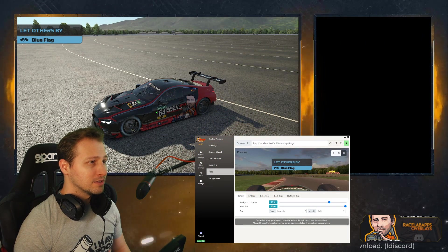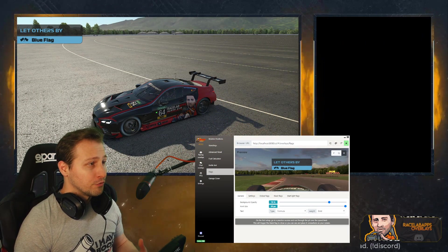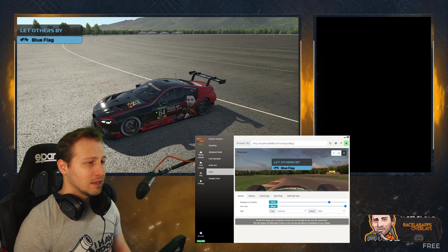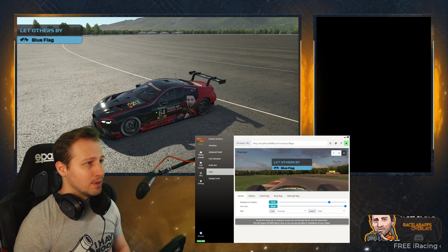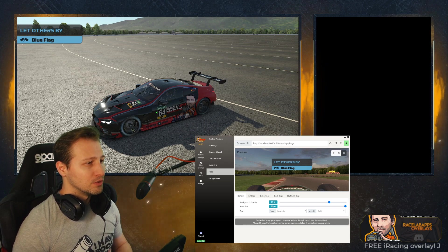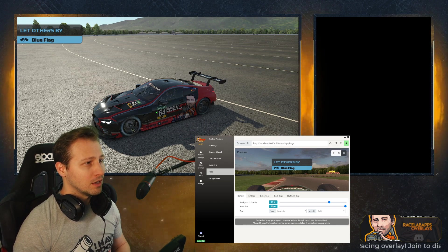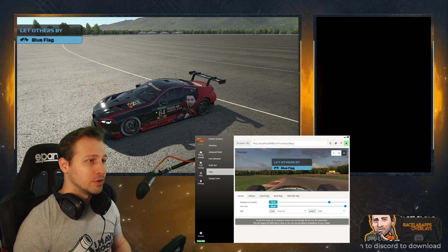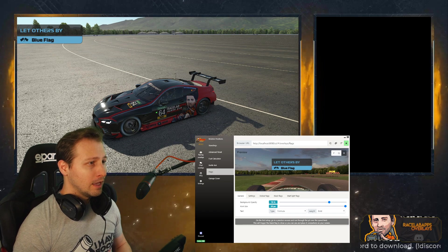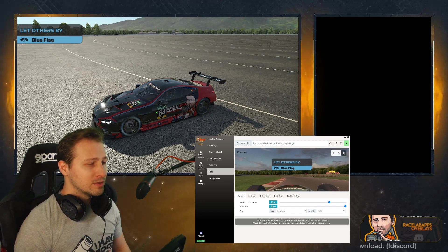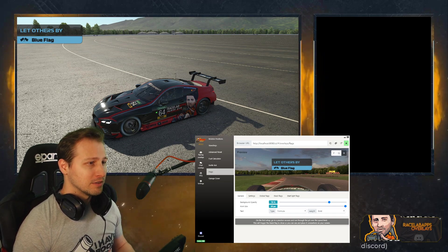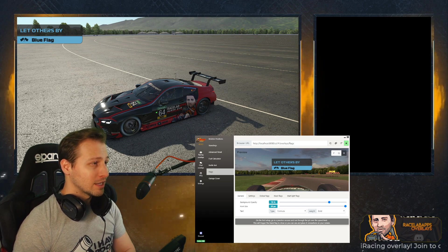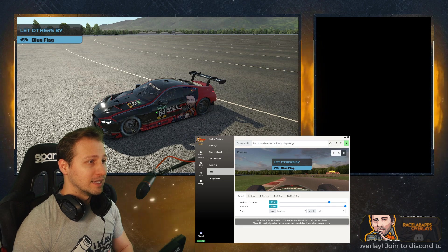Let's talk about flags. Flags in iRacing probably have not the best looking graphics, and apart from that you also have no other options regarding flags. So we introduce the flags overlay that you can place in your games or include in your streams. It has some customizations that you can play around with, and I'm going to show you in the next few seconds what you can do with this overlay.